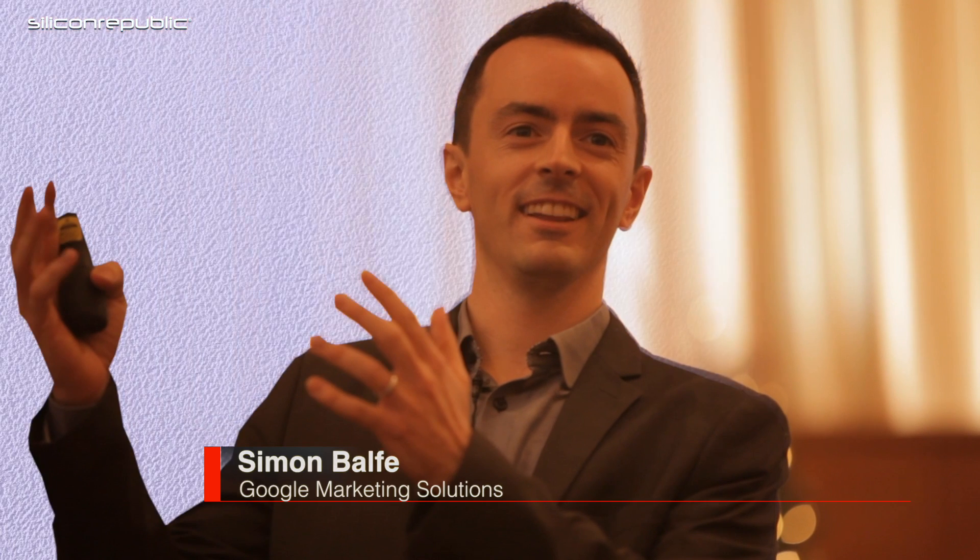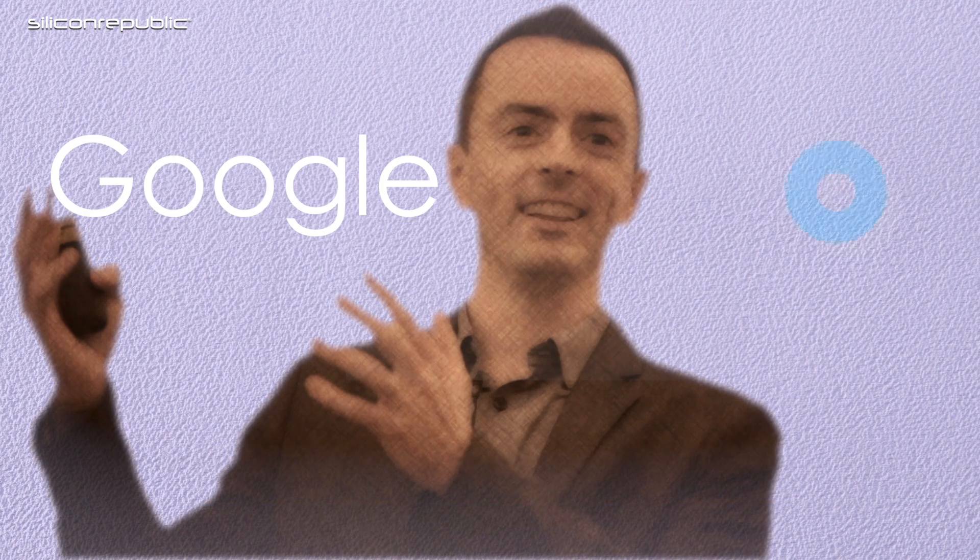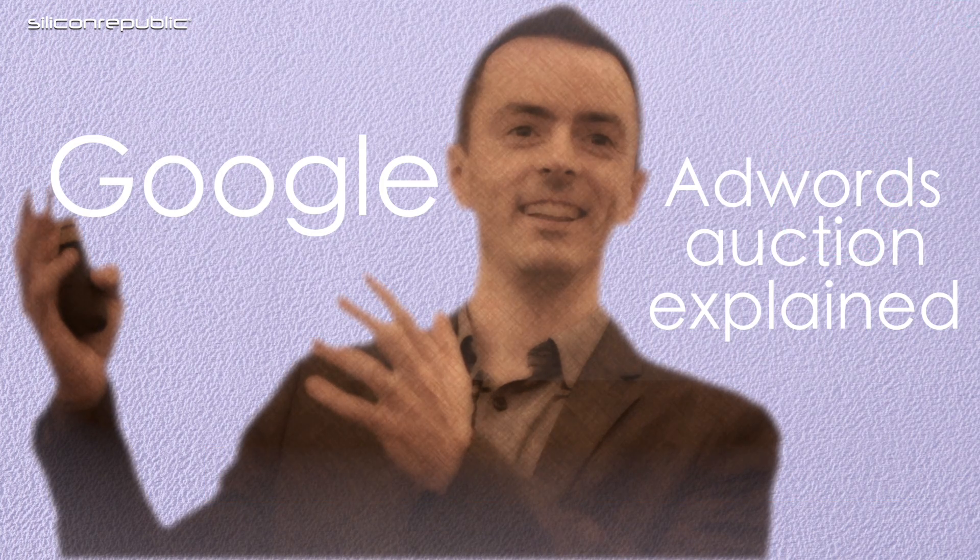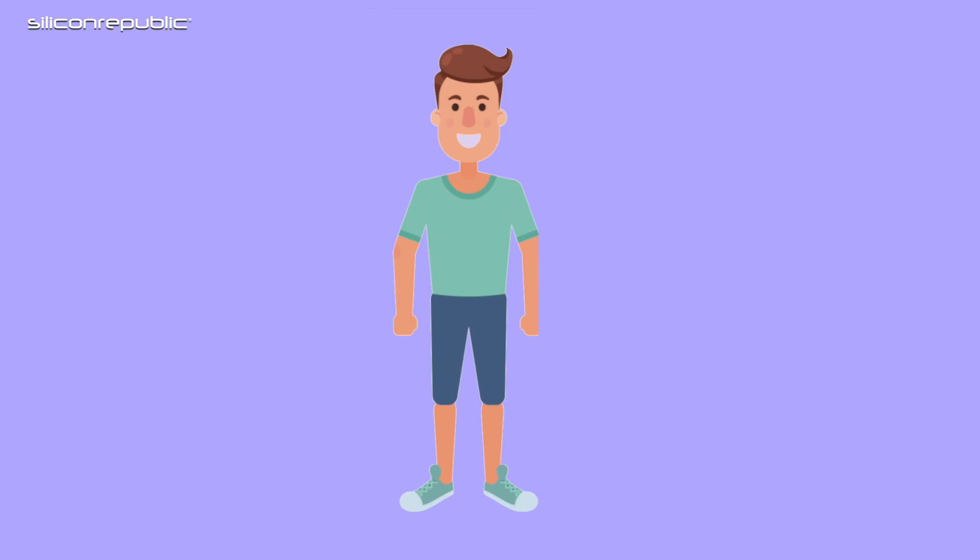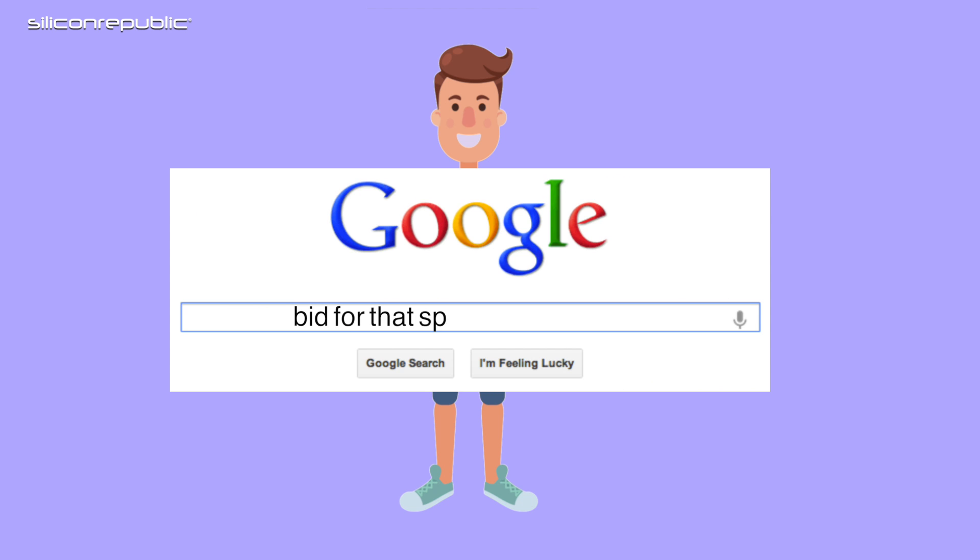My job is primarily to work with digital advertising agencies in the UK and Ireland. If you're trying to show an ad to a user, there's an auction system where you bid for that specific search term.